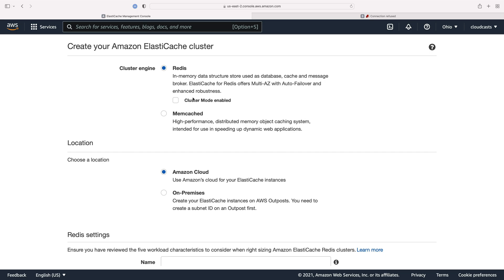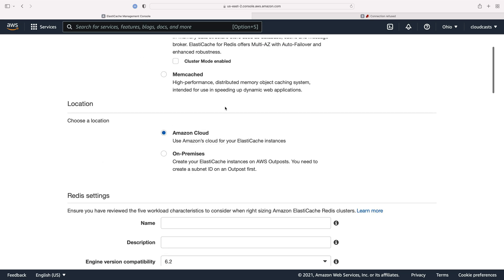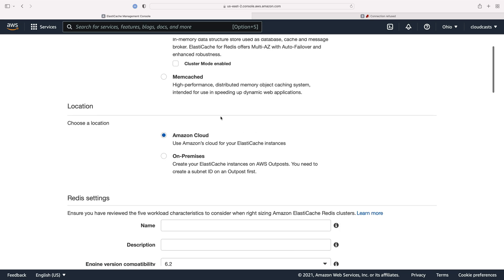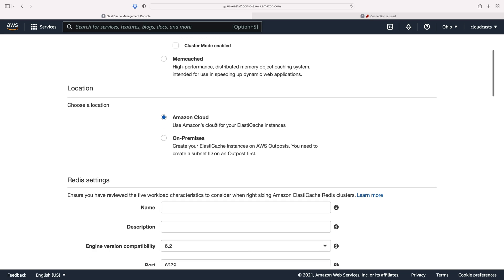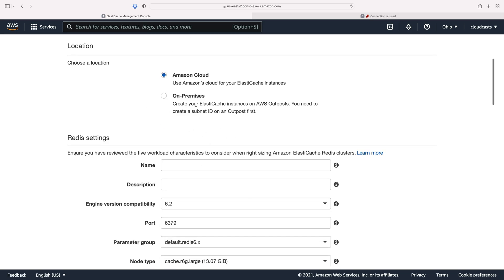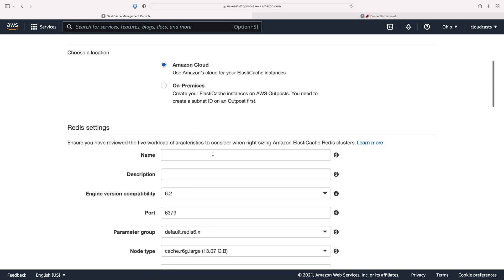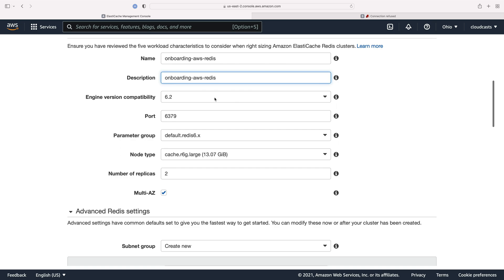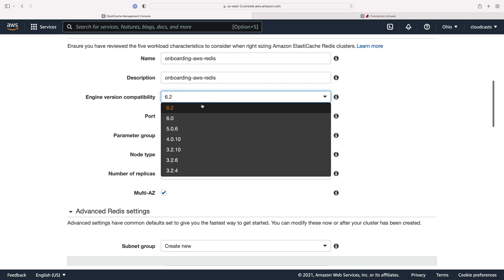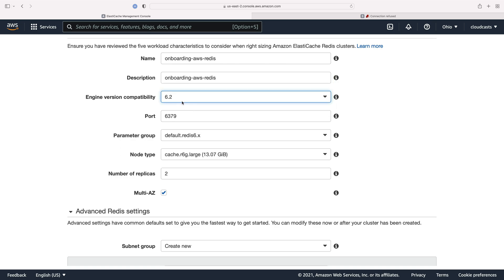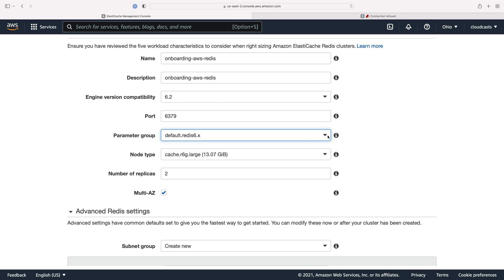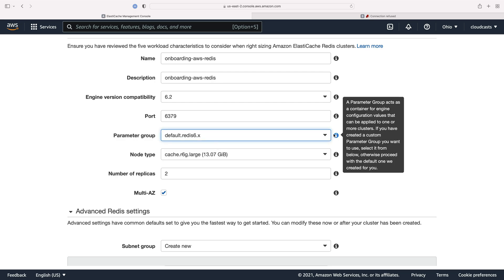For our use case, we absolutely do not need that complexity. So I'm going to use regular old Redis here, not in cluster mode. It's Amazon Cloud. I want it to be managed on Amazon, not an on-premise instance. The name here, we're just going to call it onboarding AWS Redis. I'll give it the same description. The most recent version of Redis we can get, the standard Redis port 6379. The default parameter group is fine here. I don't need to set any custom parameters here for Redis myself.